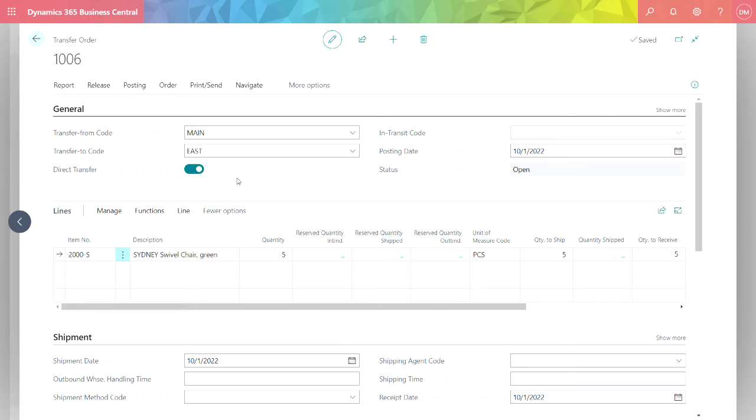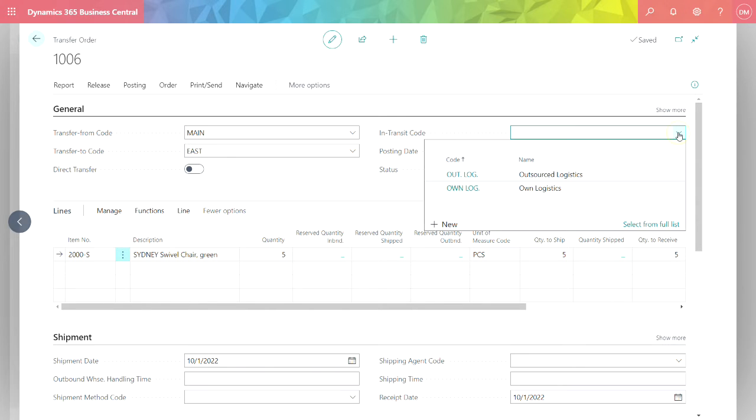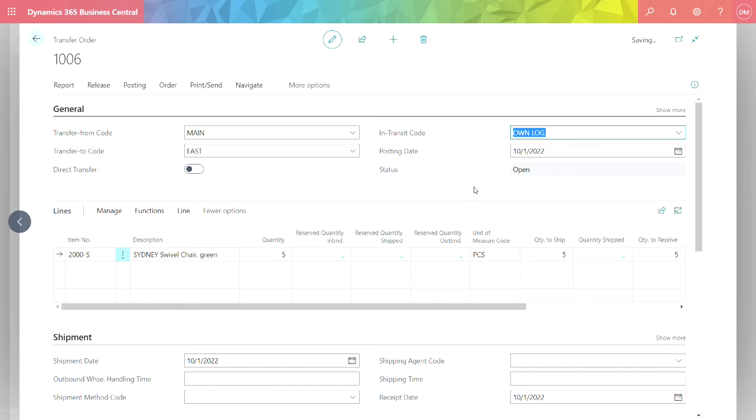If I want to do a direct transfer, the transfer of inventory happens immediately. If I want to use an in-transit functionality, I can do that. I'm going to select an in-transit code.